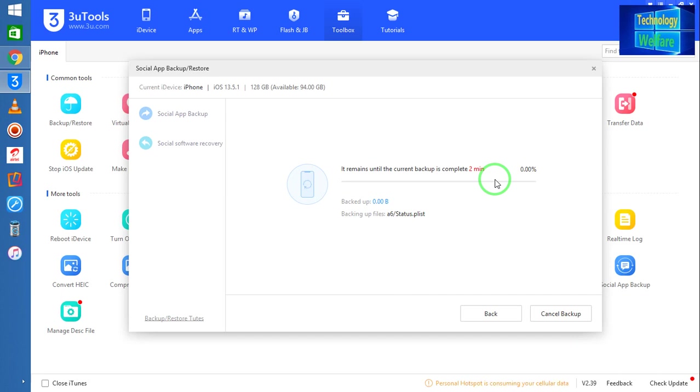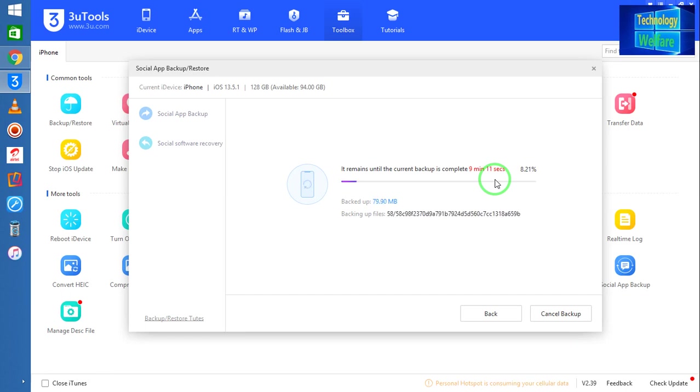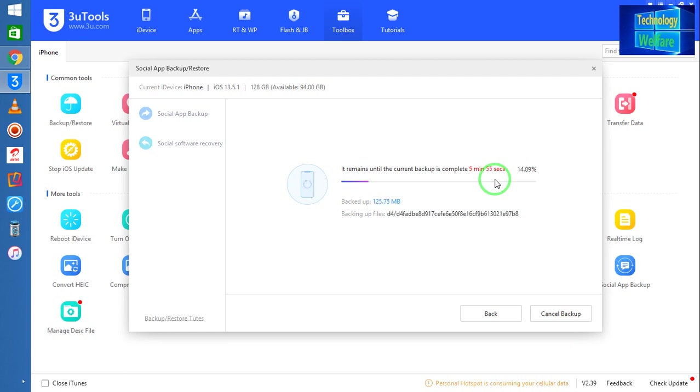This is an easy way that by virtue of this method you can backup or restore any social media application data. This is all about this video tutorial, guys. If this video is knowledgeable, then please don't forget to like and subscribe to my channel. This will inspire me to make more videos for enhancing knowledge in the information technology field.